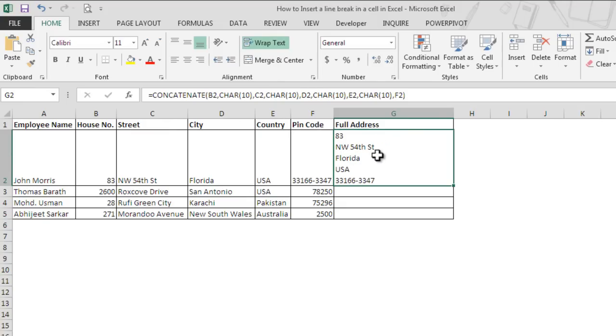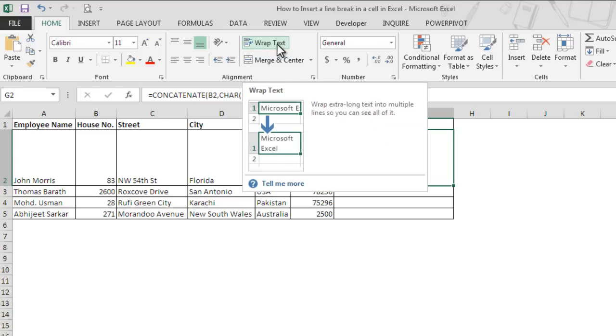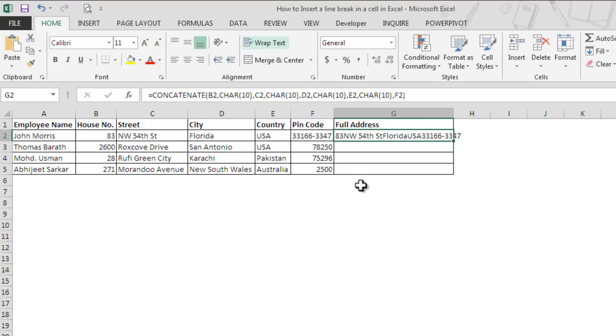We see line breaks after every address element. It is very important to make sure Wrap Text is enabled, else it will not work. In case if we remove this, we would see that it does not work.